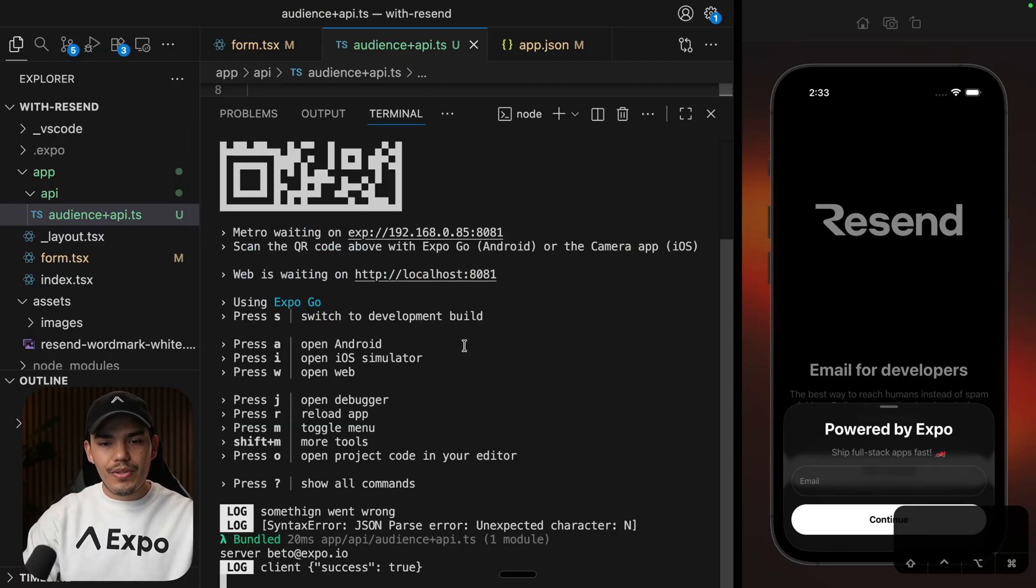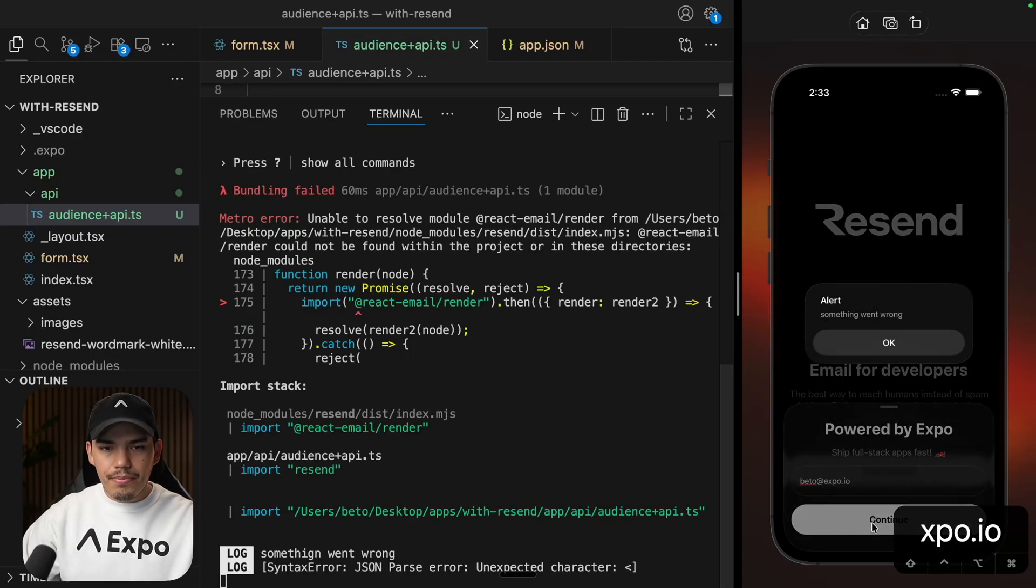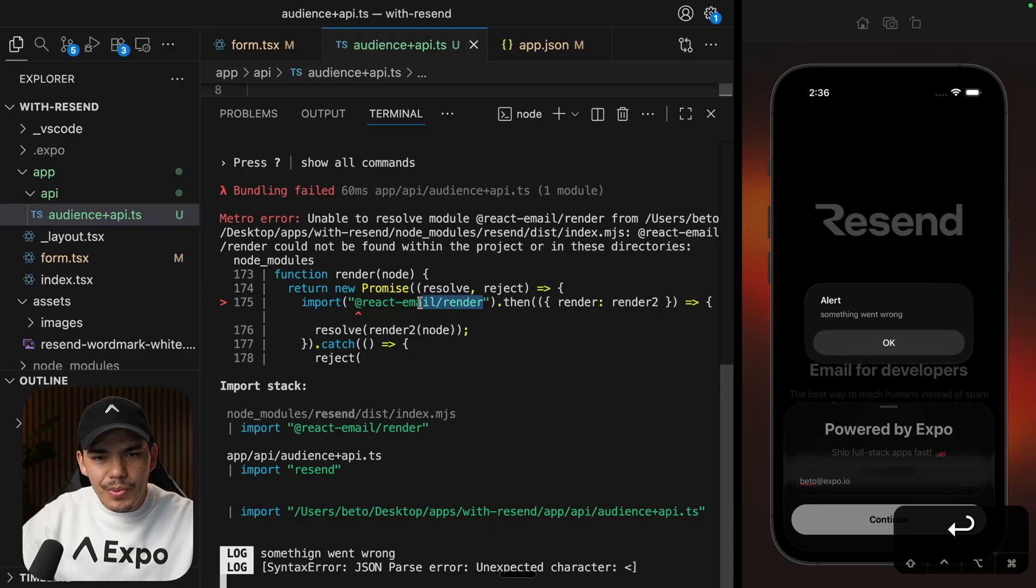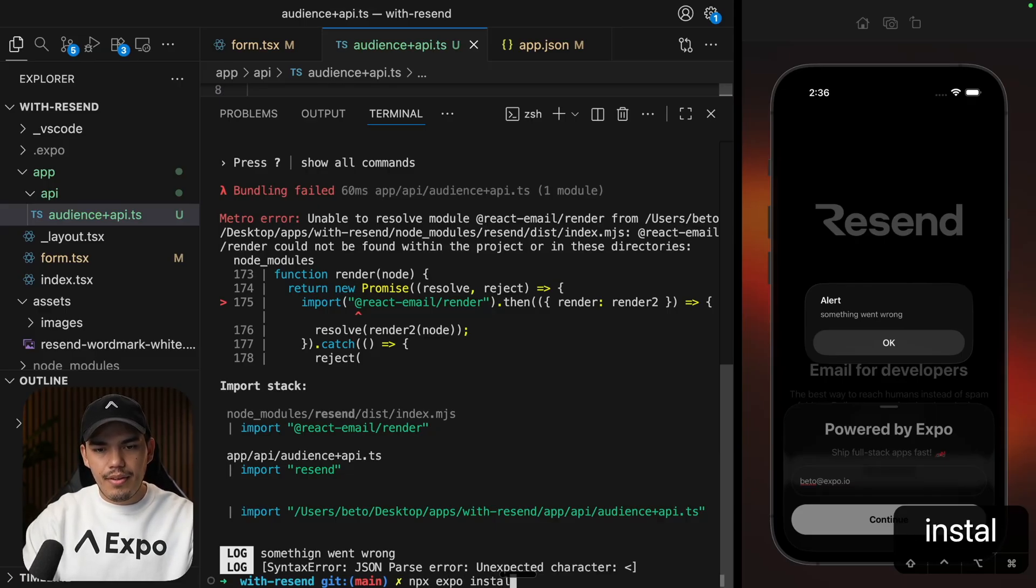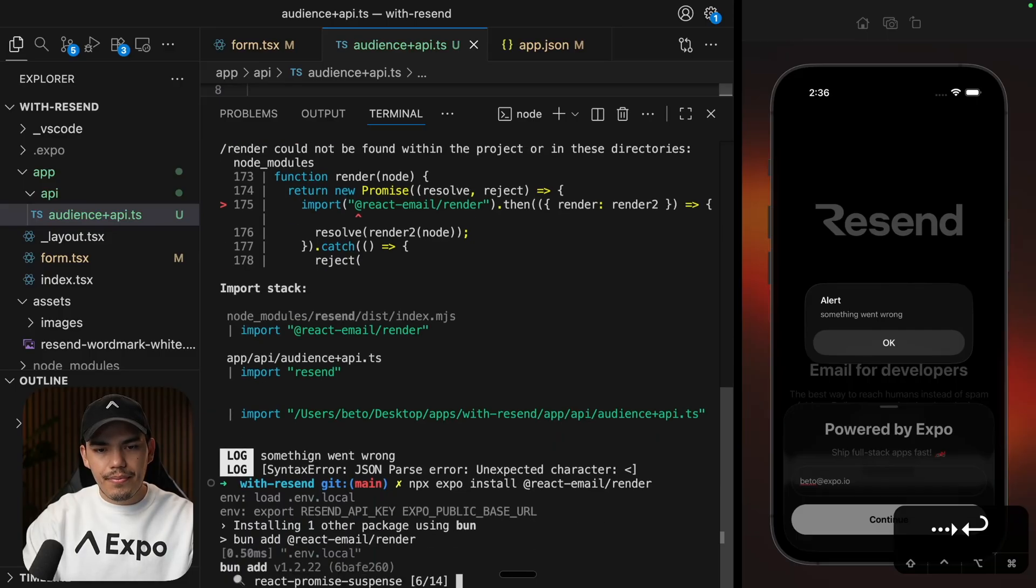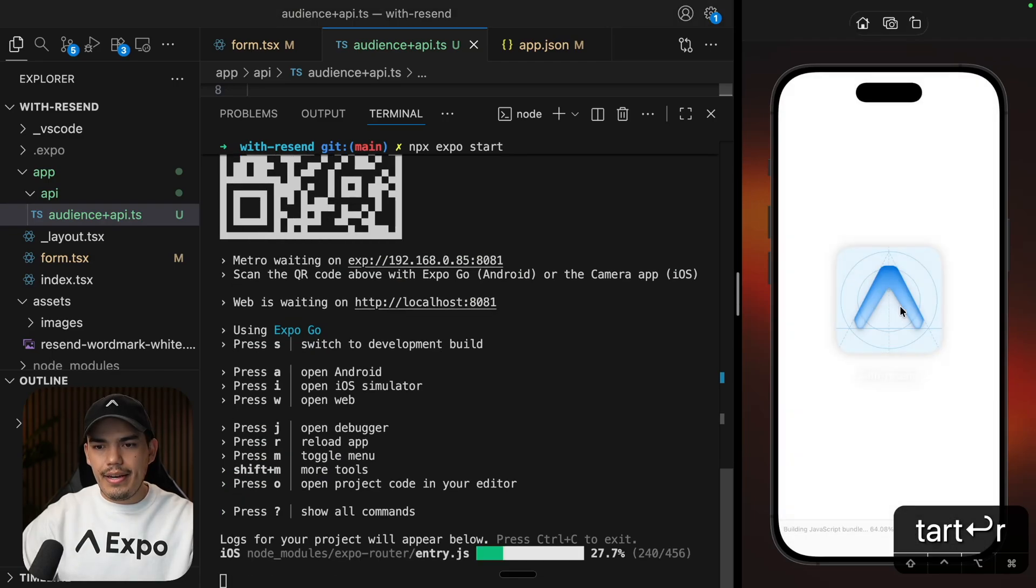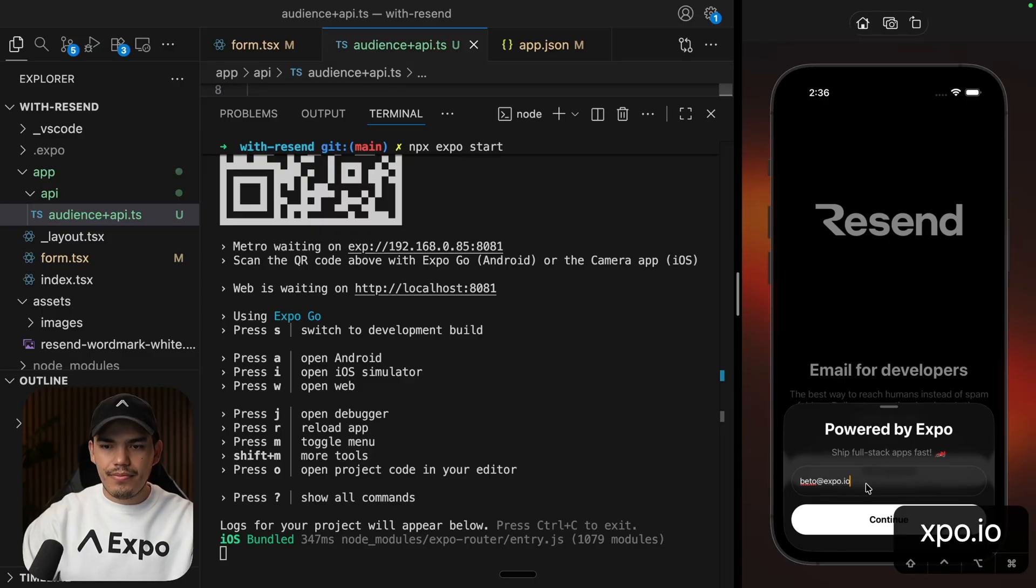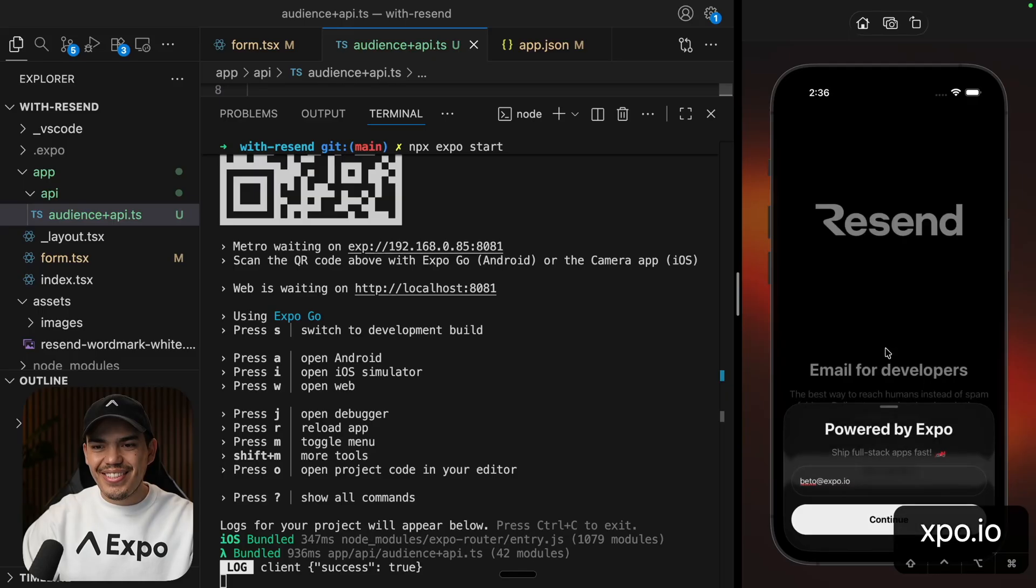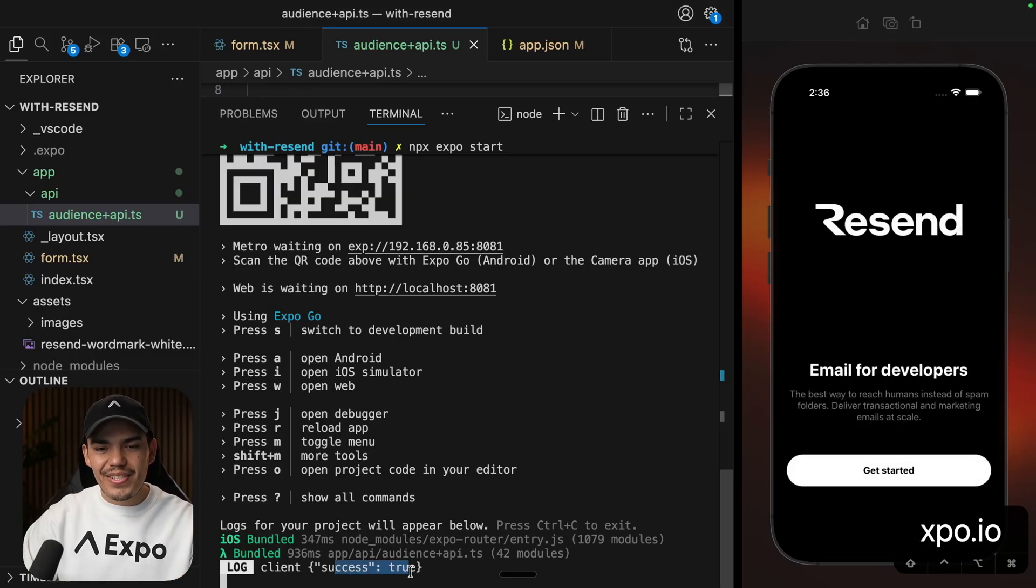Let's open the console just to see if something happens. I'm going to say Beto at expo.io. Continue. And it seems that we need to install as well React email render. So let's try to do that and see if we can fix this error. Let's restart the server and I'm going to refresh the app. Let's try this again. There we go. Let's continue. And we're done. We got this success equal to true in the console.